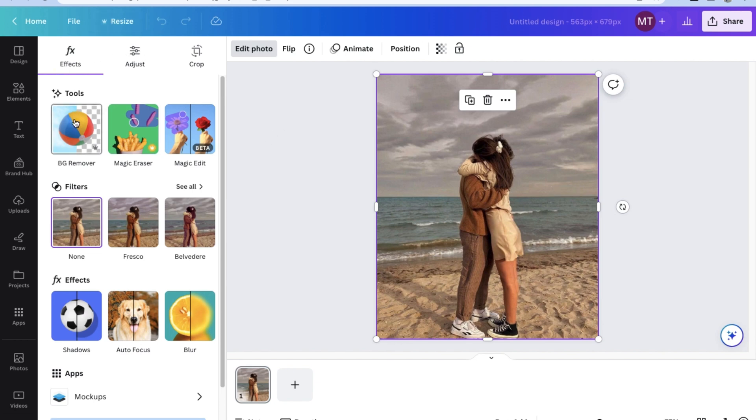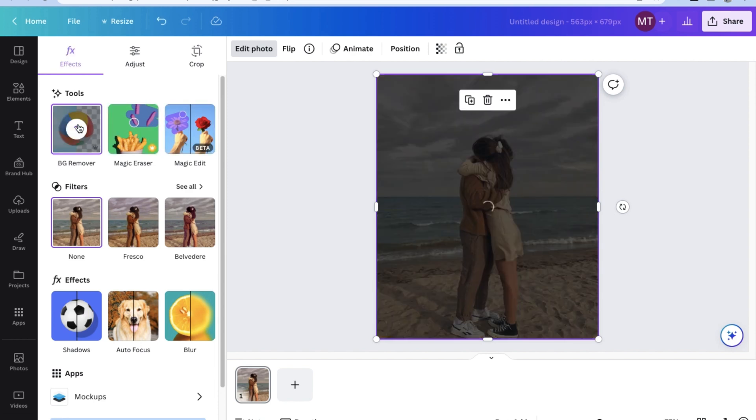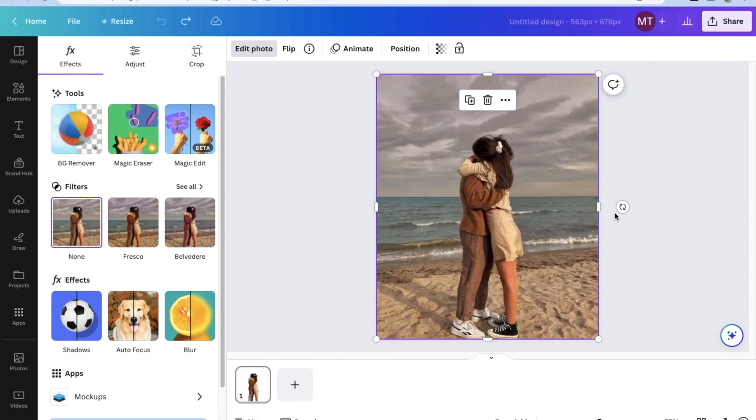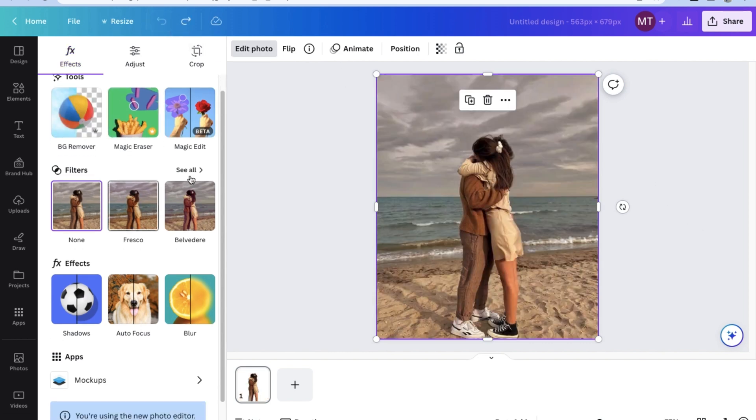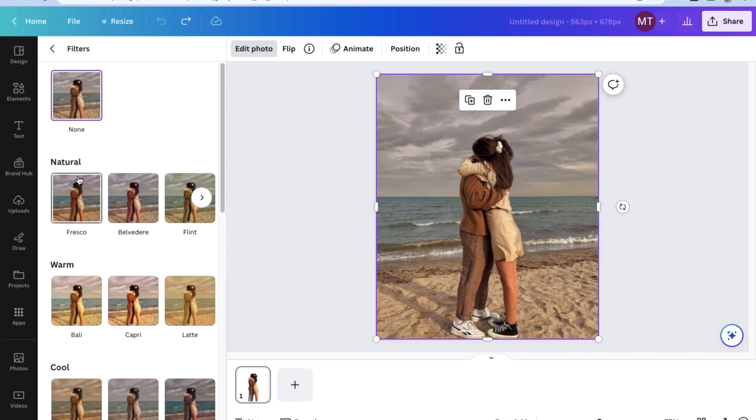As you can see, there are a huge number of tools like the background remover, magic eraser, and magic editor. Just like other photo editors, Canva also has some preset filters to use, and you can even change their intensity.